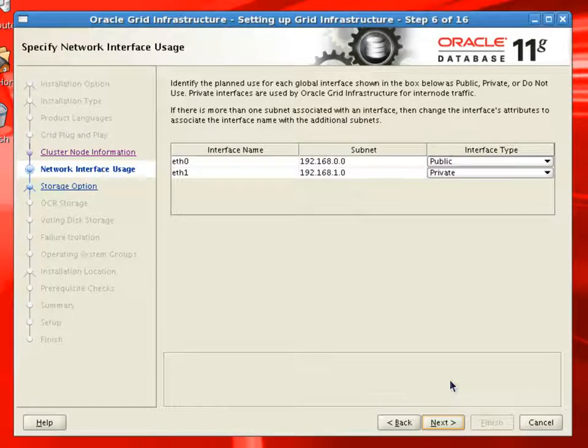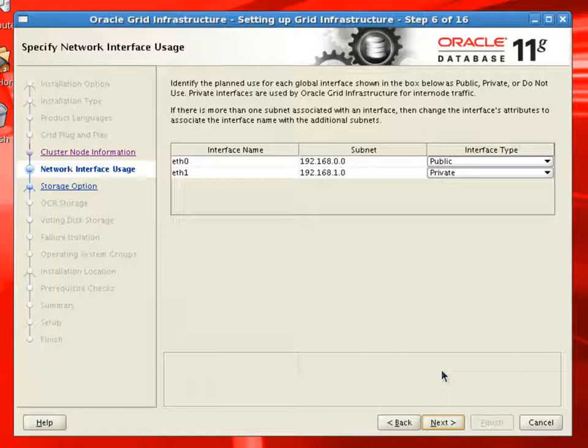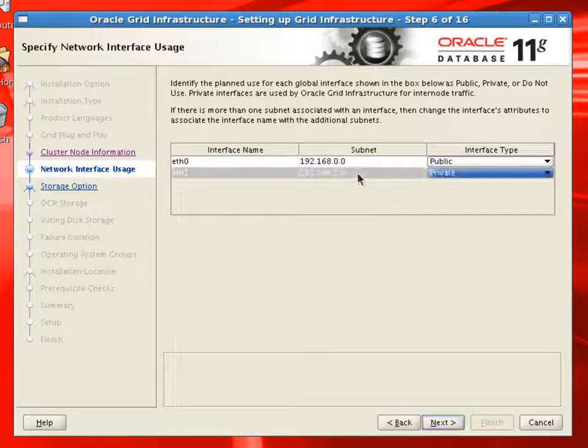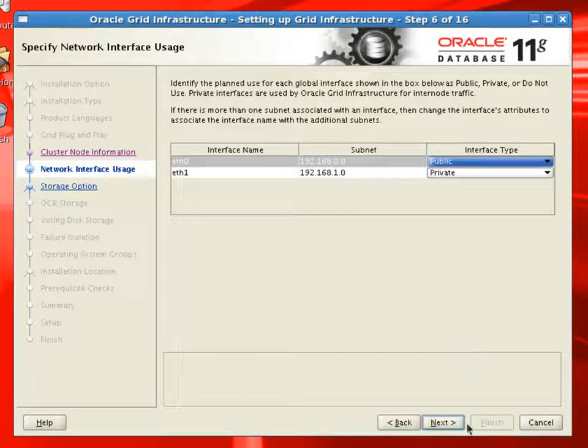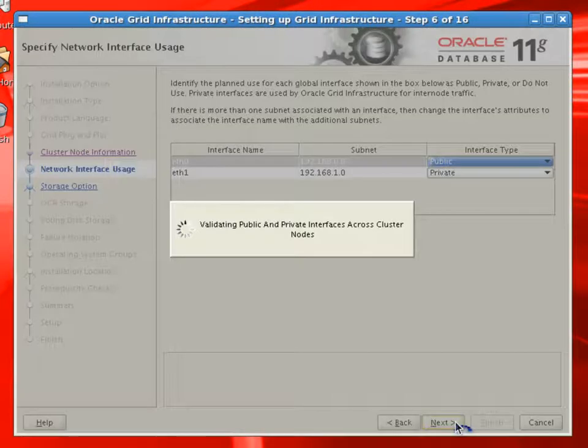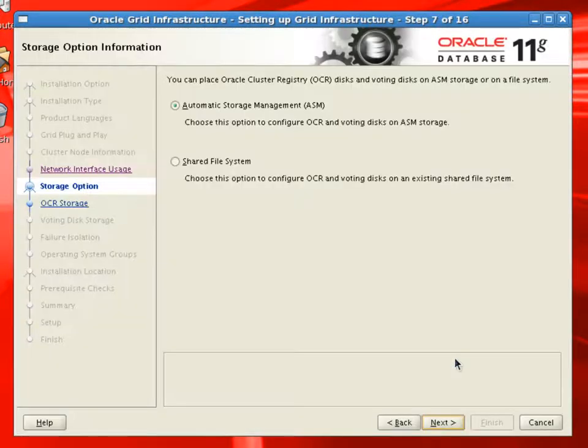Now if you remember, ETH0 is our public ethernet or public network and ETH1 is our private interconnect. And these ethernet are properly configured as public interface and the private interface. We'll continue.